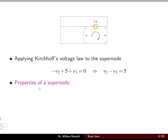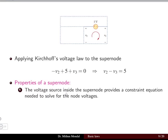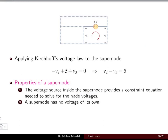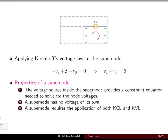Properties of a super node: the voltage source inside the super node provides a constraint equation needed to solve for node voltages. The super node has no voltage of its own. Both KCL and KVL are applicable for a super node, unlike normal nodal analysis where only KCL is needed.